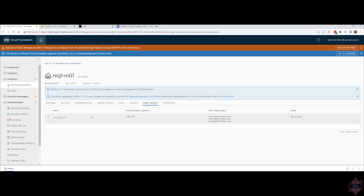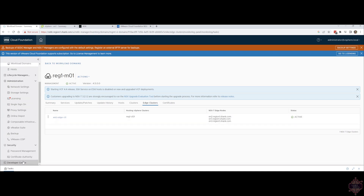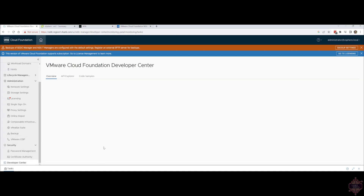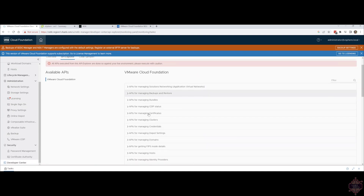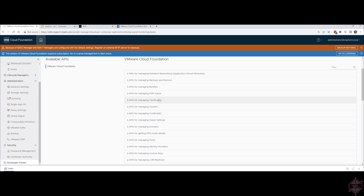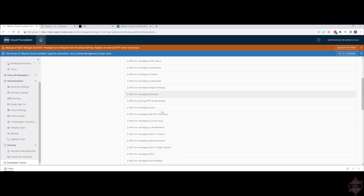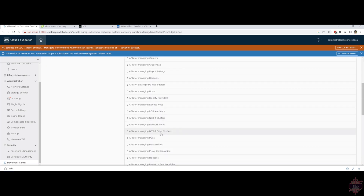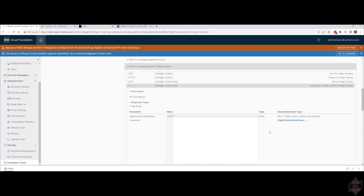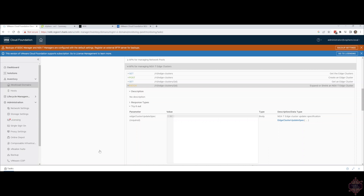I'll show you now where to find those APIs. If you go into Developer Center, go to API Explorer, all the stuff you can do for edge clusters you'll be able to find there — NSX-T edge clusters, all the different things you can do: expand or shrink, it's all here. Just keep in mind that we will cover the Developer Center and APIs in their own video later on in this course.